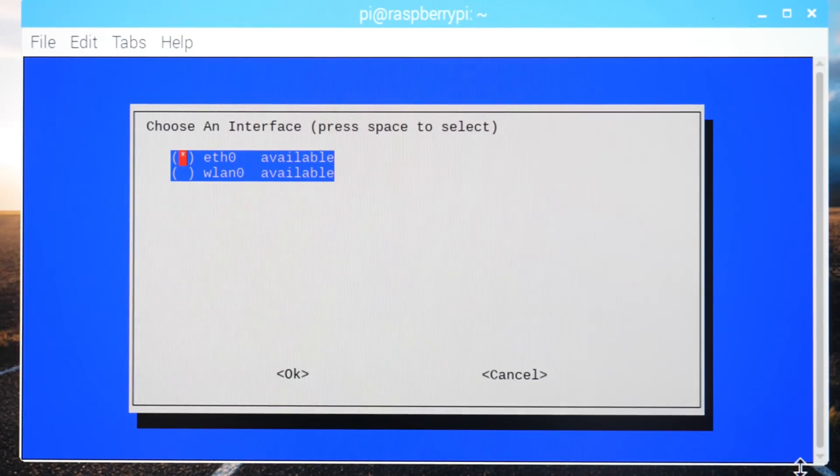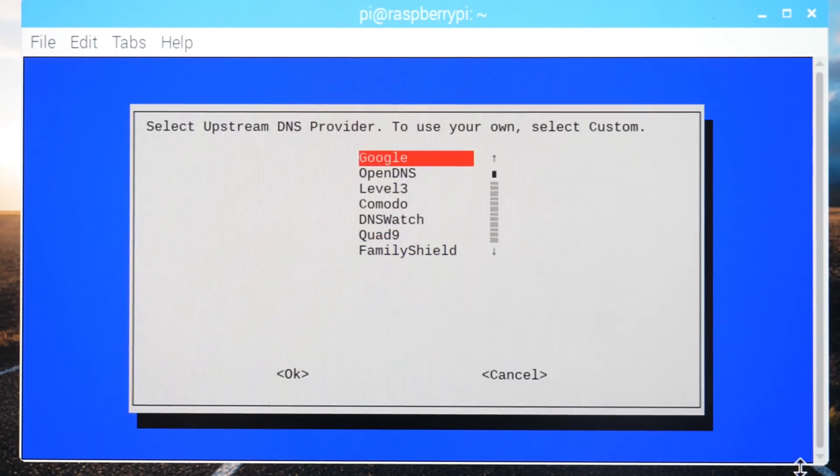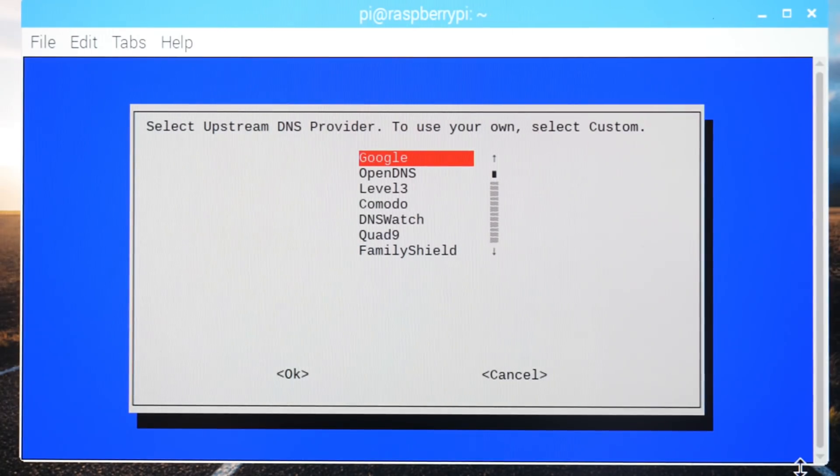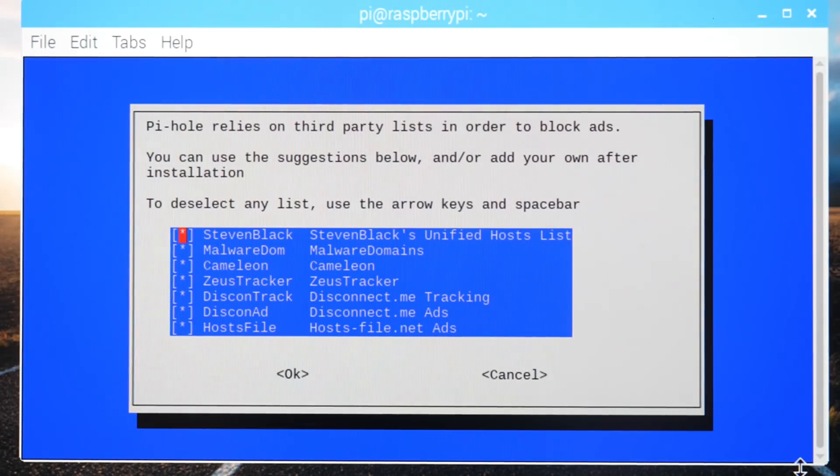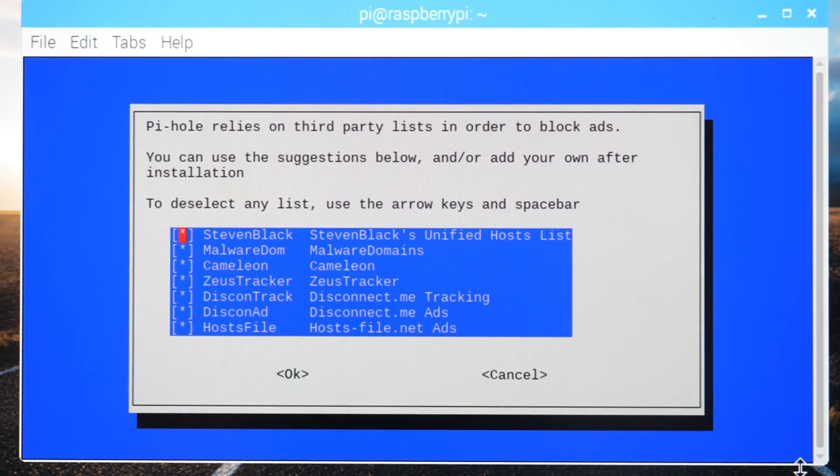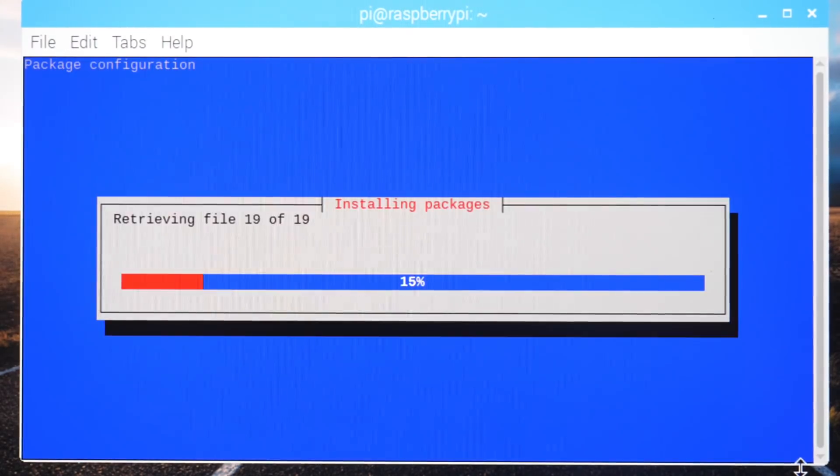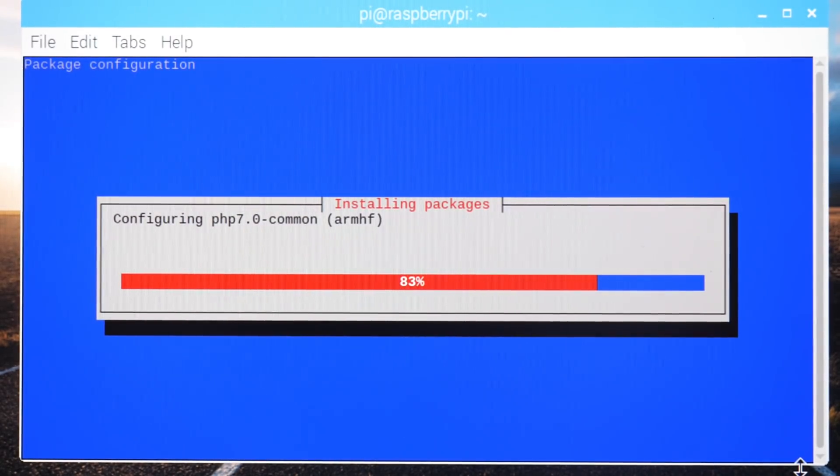Make sure to select the correct interface. ETH0 for wired, and WLAN0 for wireless. The upstream DNS is up to you, but Google is the standard. Next, you get to choose the blocker list it'll use. I'd recommend just keeping this on default. Keep on tapping through, accepting the defaults as and when.